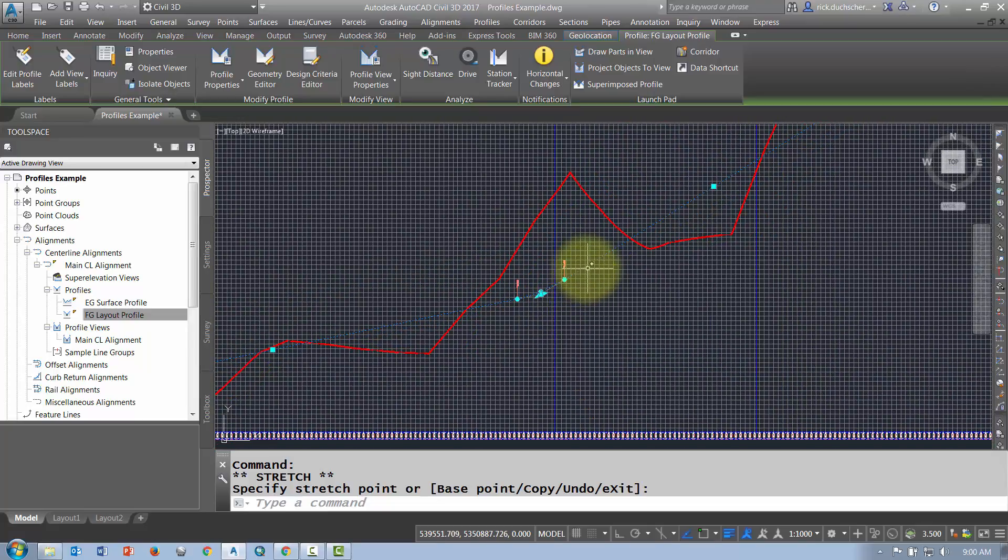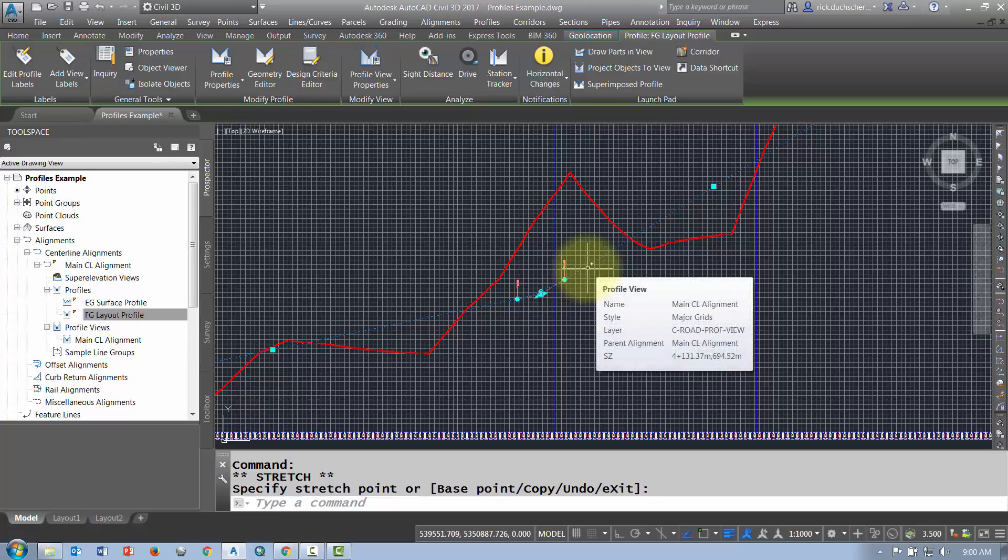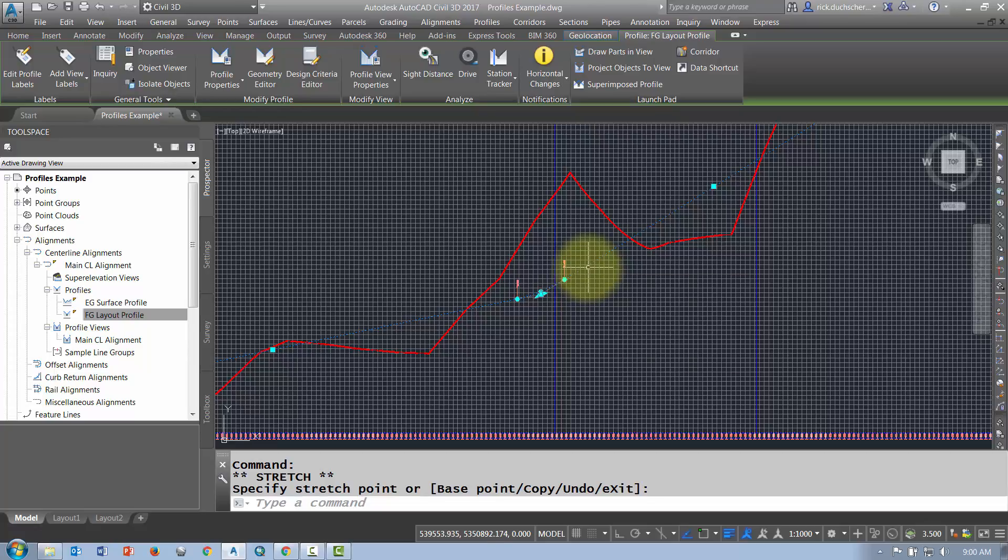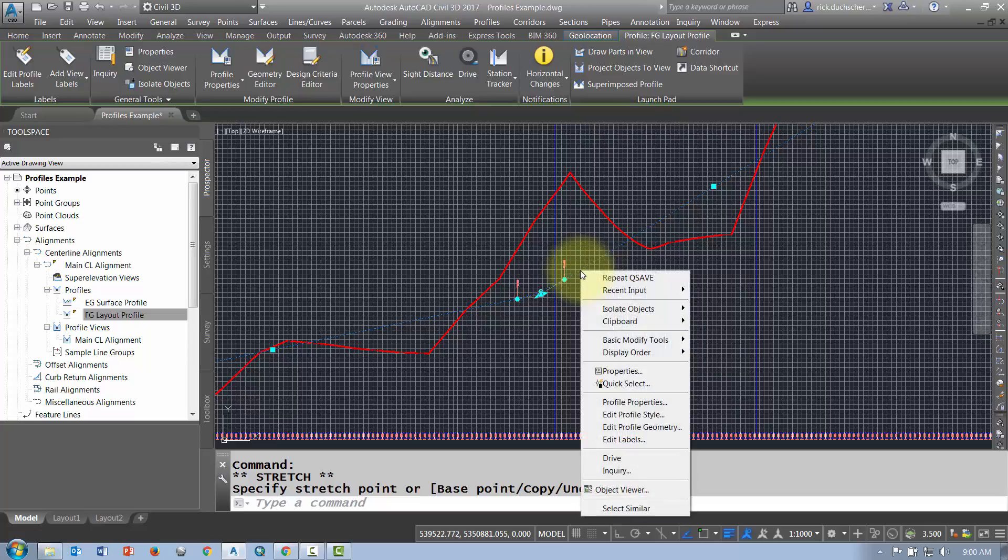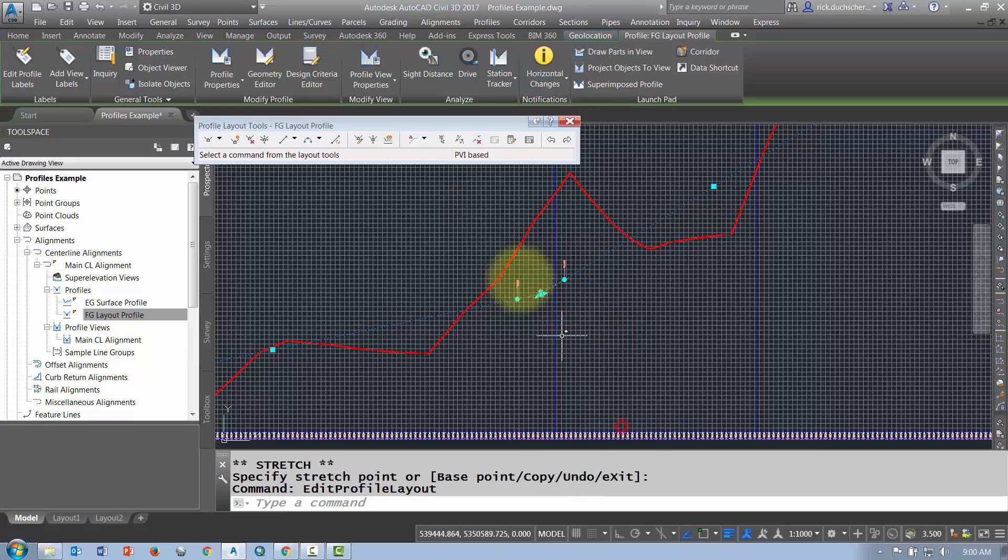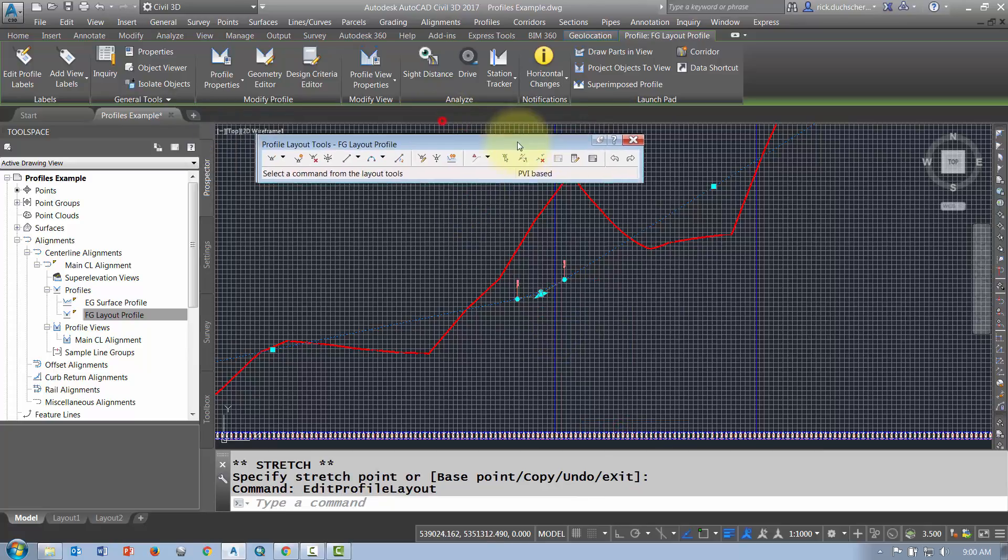So graphically picking your grips and moving them is a good way to edit a profile. If I'd like some more specific ways, then perhaps a better option would be to select that layout profile, left click on it, then give it a right click and go into Edit Profile Geometry. That'll bring up your toolbar.